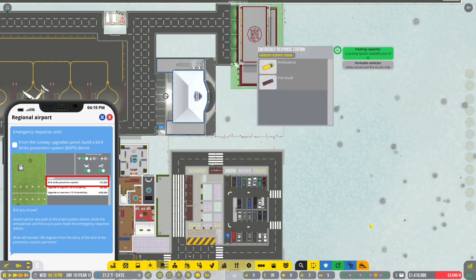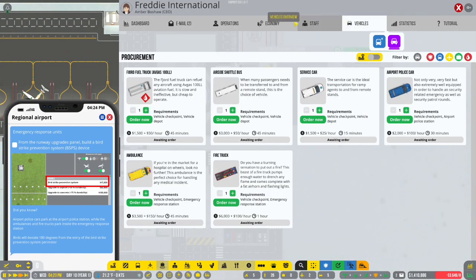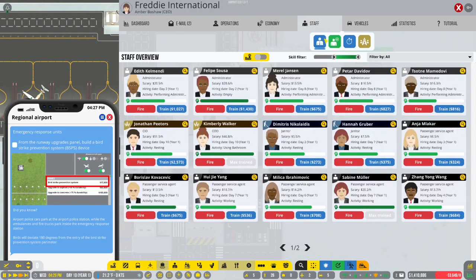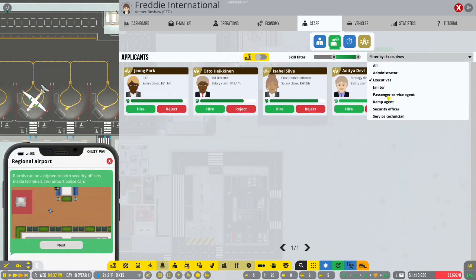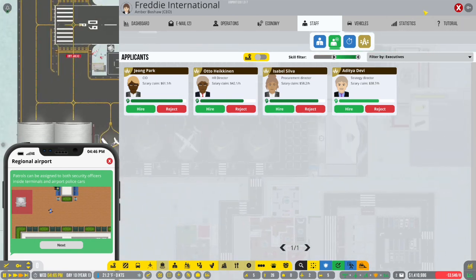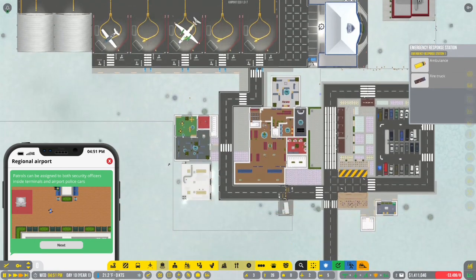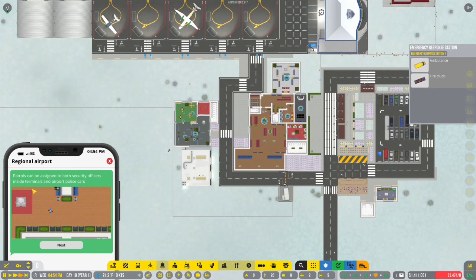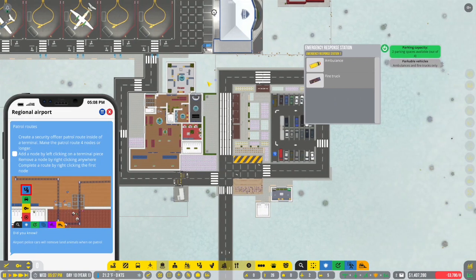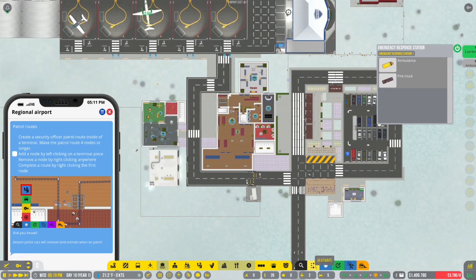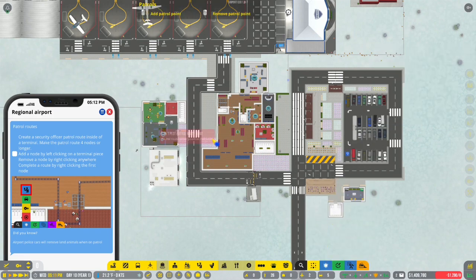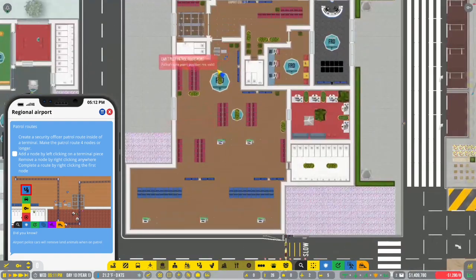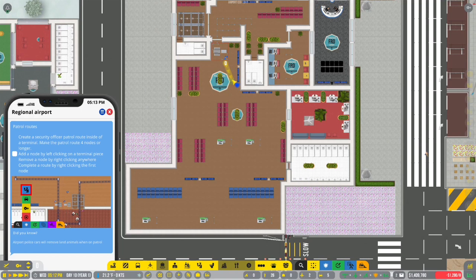Do I need to hire police now? Well, please tell me I don't have to hire airport police. Patrols can be assigned to both security officers inside terminals and airport police cars. So create a security officer patrol route inside a terminal. Oh. Security officer patrol.